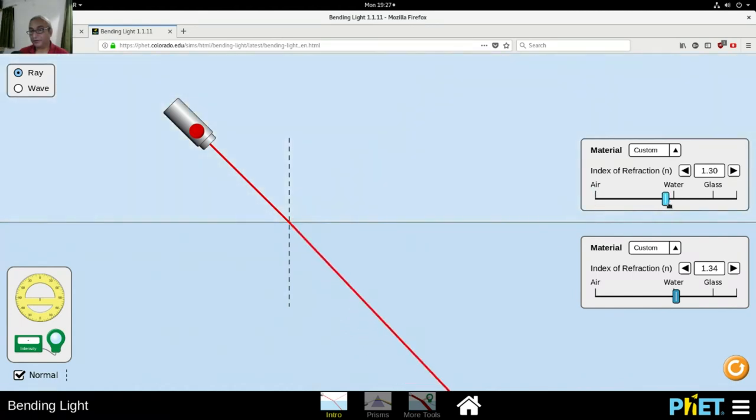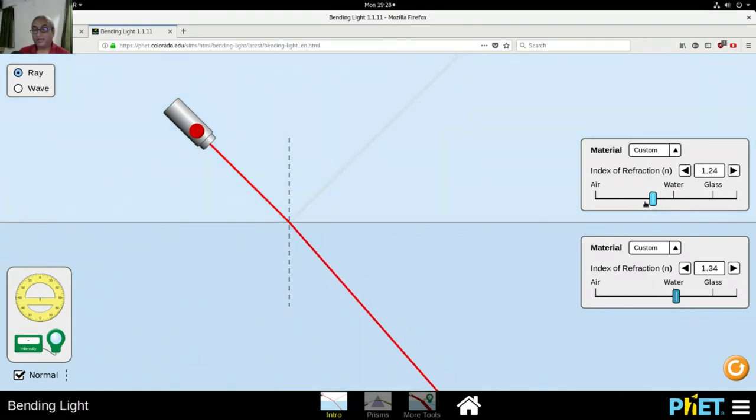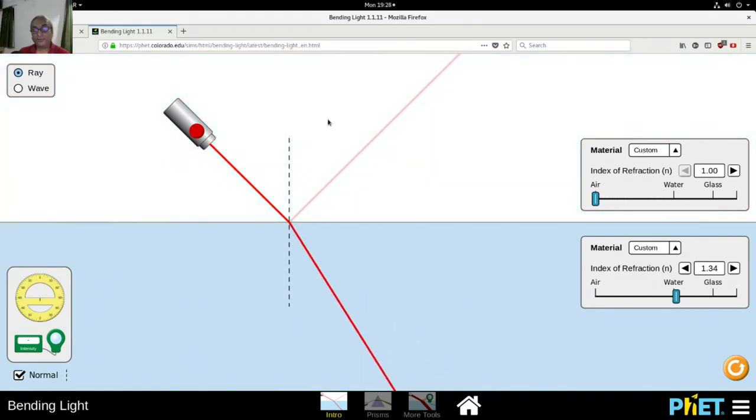Again, you can see the light is traveling in the straight line. Now you understand that when light changes a medium - in this case from air to water - it is getting refracted. In other words, it is bending.